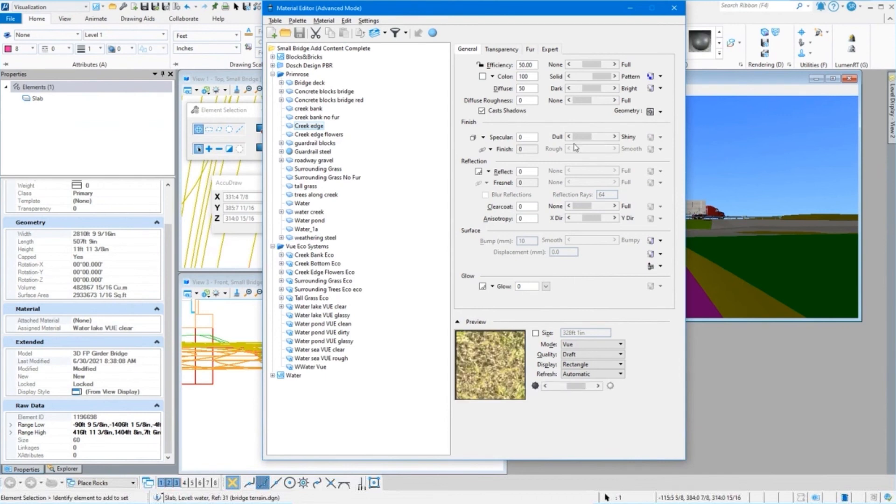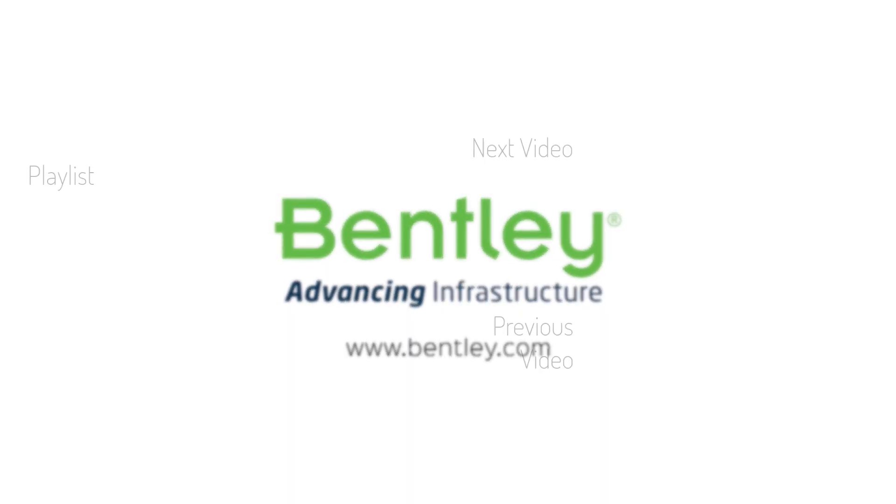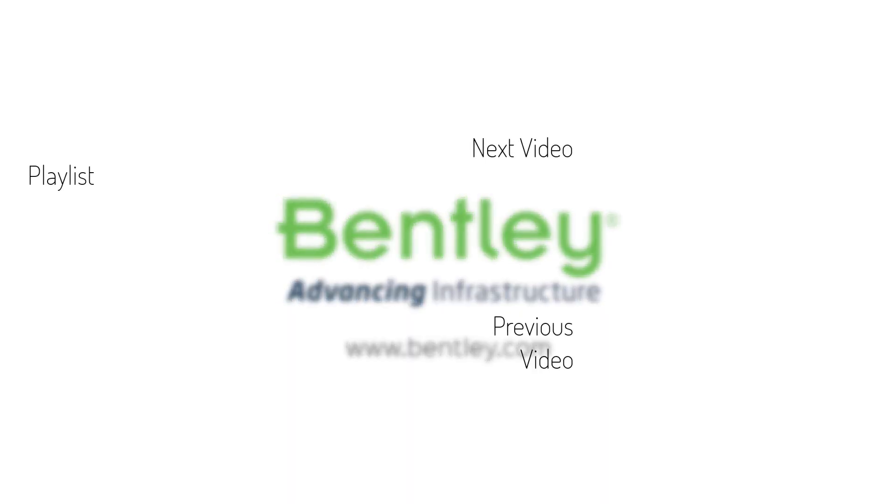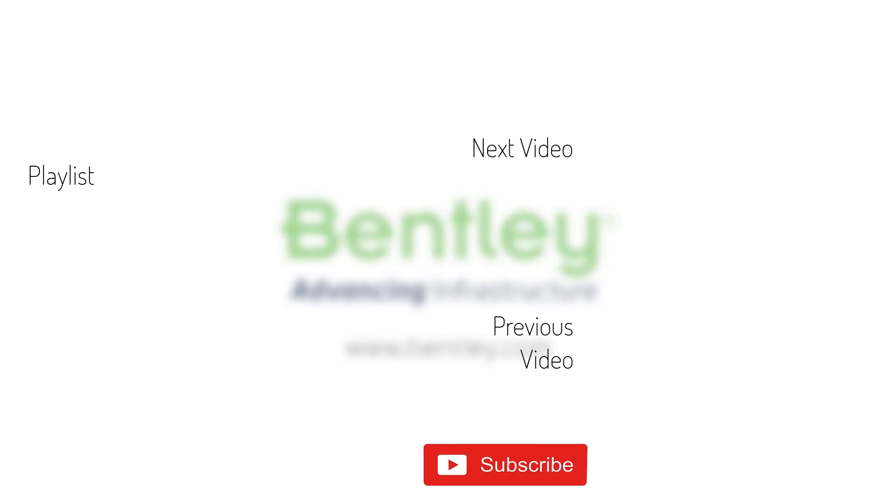If you found this video helpful please give it a like. If you want to see more such series consider subscribing to our channel. Thank you and see you next time.